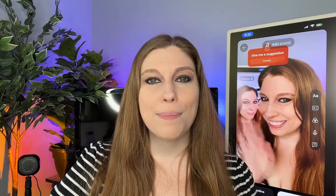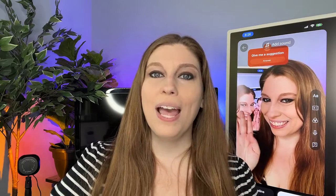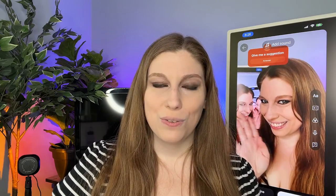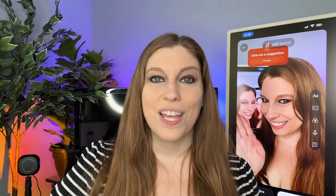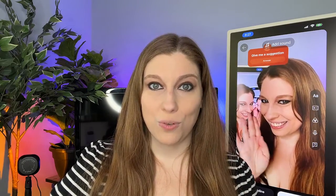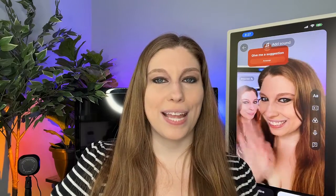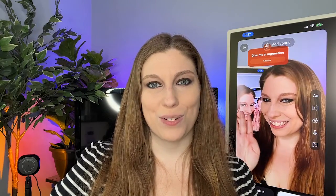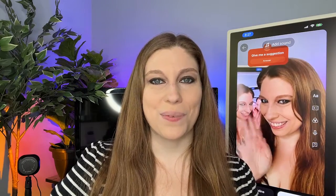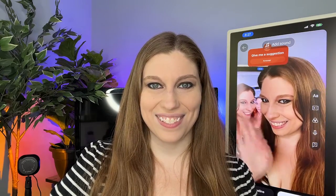Let me know how you feel about this down below and stay tuned for more breaking news on things that you can do on YouTube to help level up, build your community, and start that conversation with your audience. We'll see you in our daily videos.